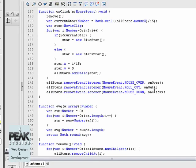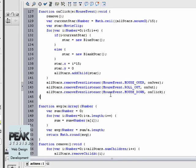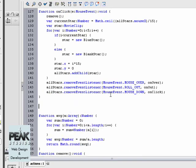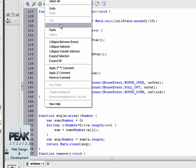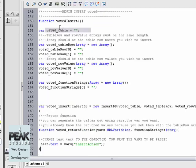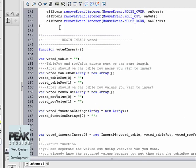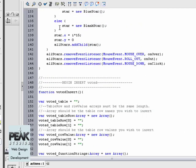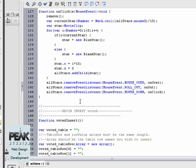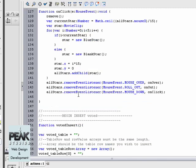Go to the actions panel, right below the on click function we'll paste our code. And then go back into the on click function, we're going to call the voted insert.